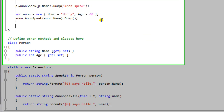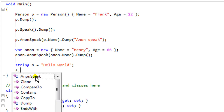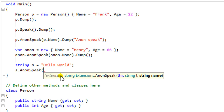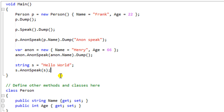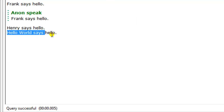Let's continue with another random example. We just create a string and say 'hello world.' The string can call the anon speak as well, because anon speak will take any generic type. So I go anon speak and pass the string itself — which is kind of weird — and then dump it. The output is 'hello world says hello.'